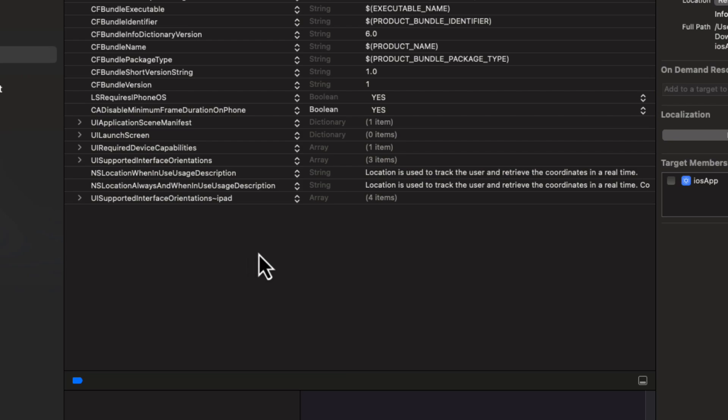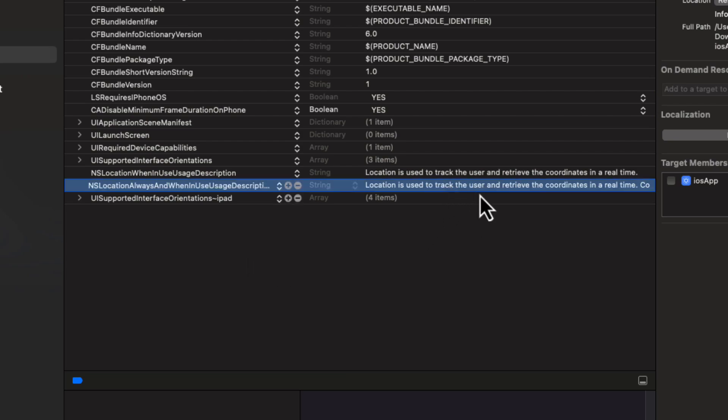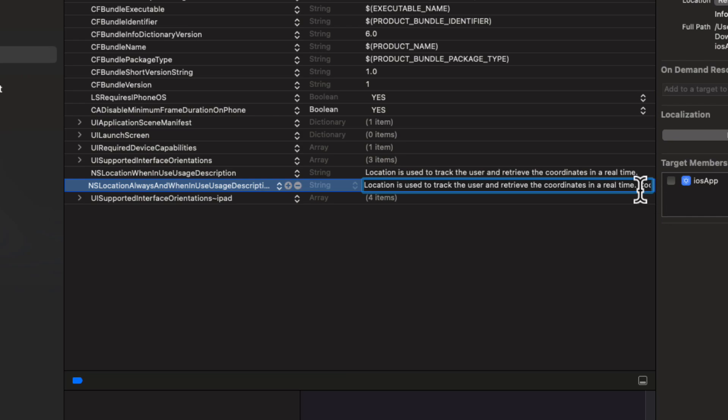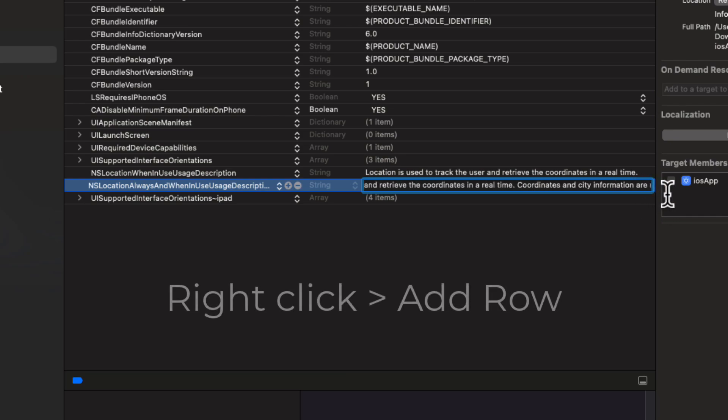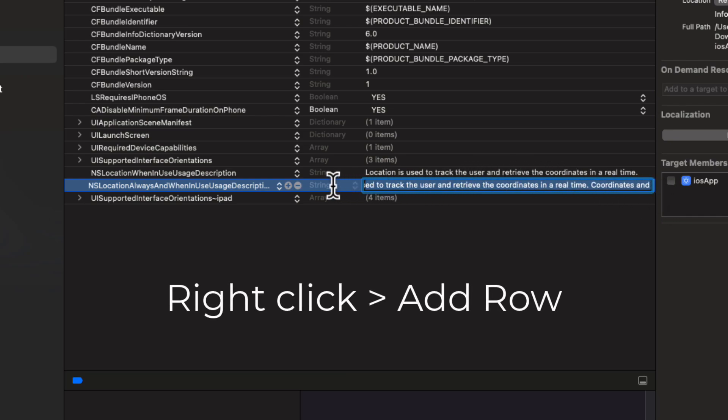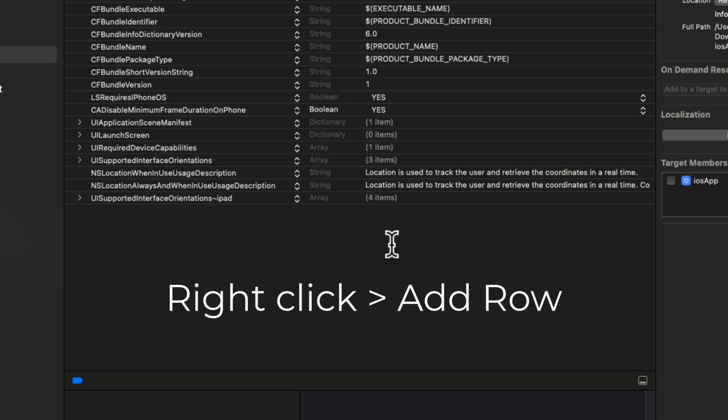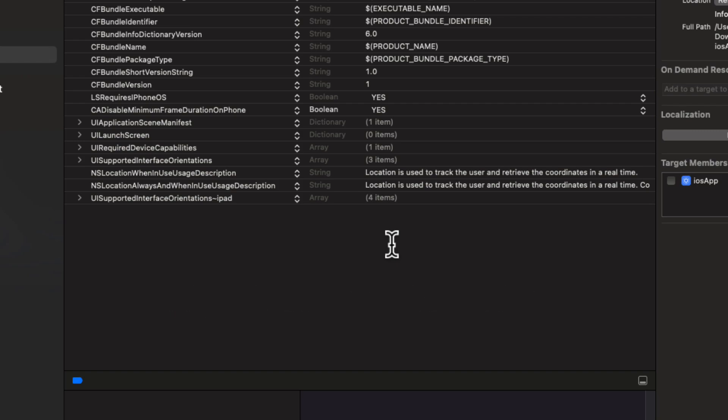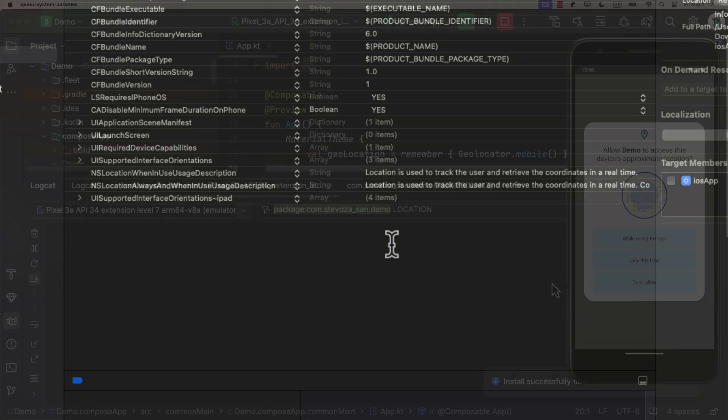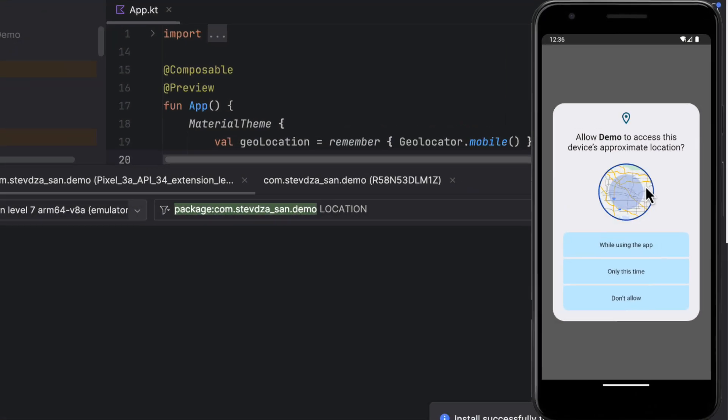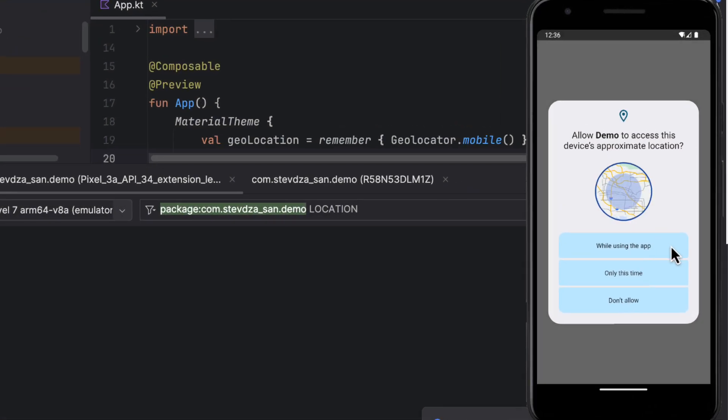Now, before we launch this application on both platforms, I'm gonna quickly open up the Xcode and load this same project. After that, open up the plist info file and declare here those two properties that I have mentioned earlier. Each one should contain a different description for the reason why you're asking for this permission. And now we are ready to test this out.